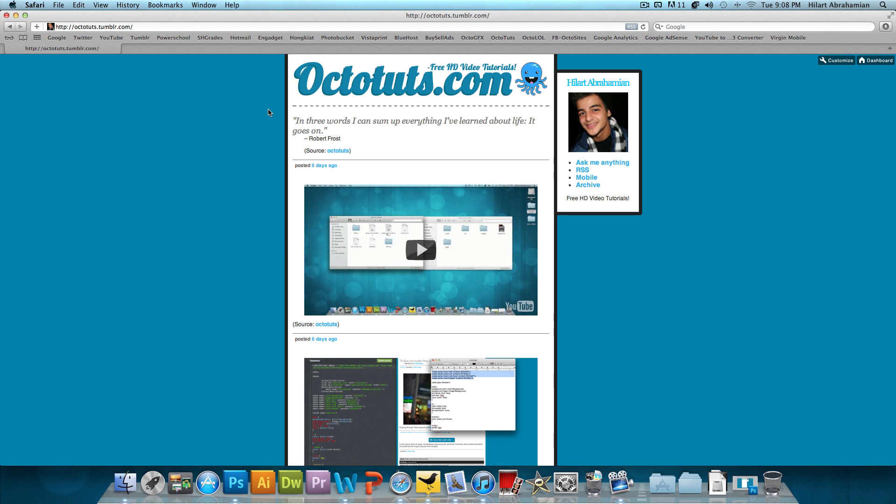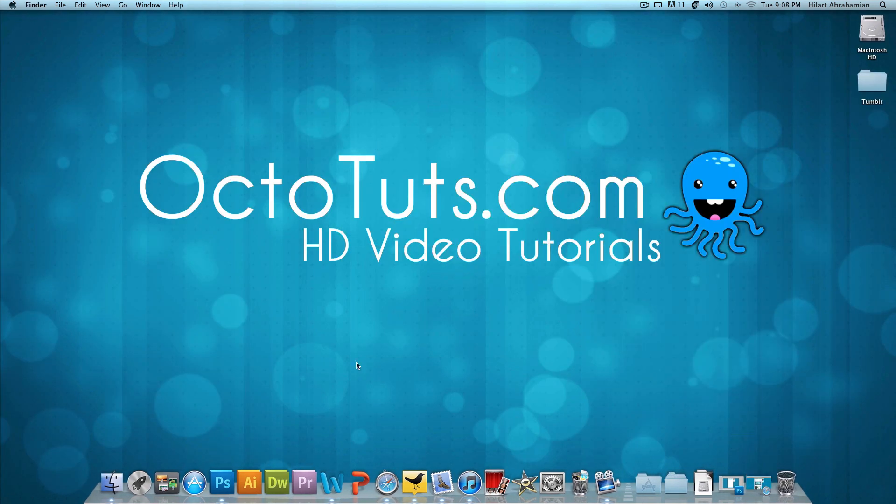Part two is going to consist of the CSS code to pretty much just set up the template and set up the content and the sidebar. And then part three, we're going to add in the Tumblr loop and the Tumblr code to actually make these posts and the content and the pages and everything appear. So with that being said, let's head into Adobe Photoshop and let's get started.